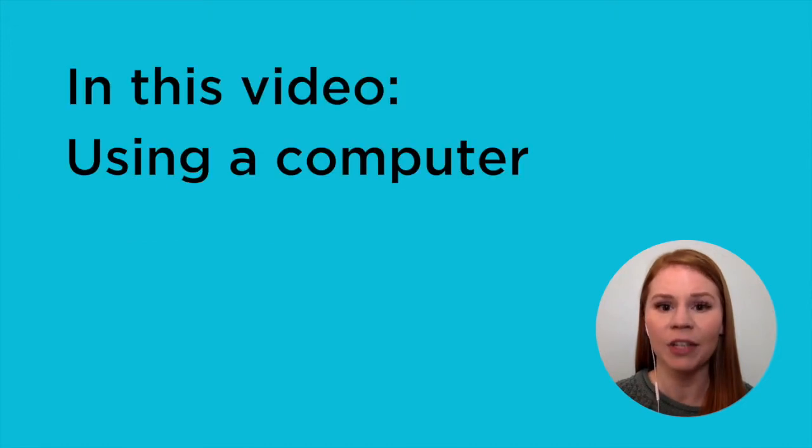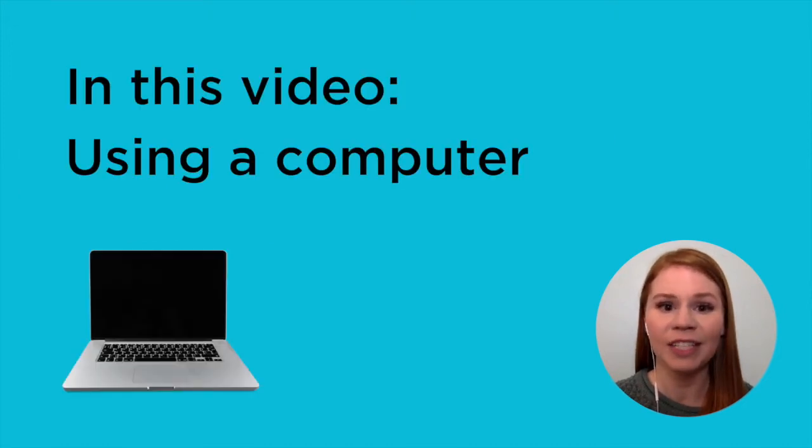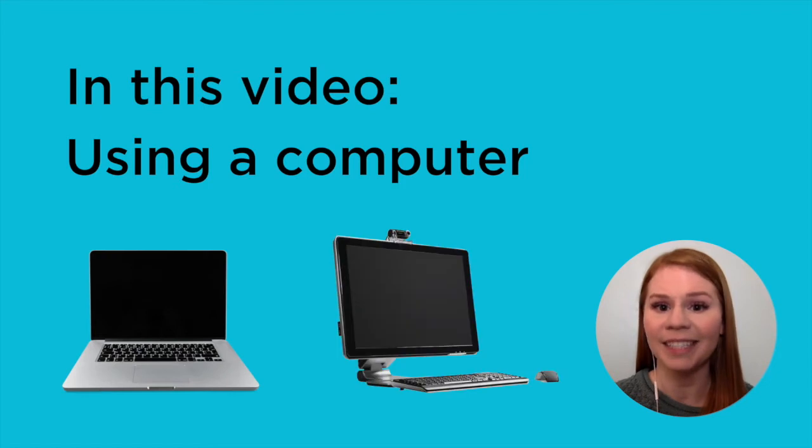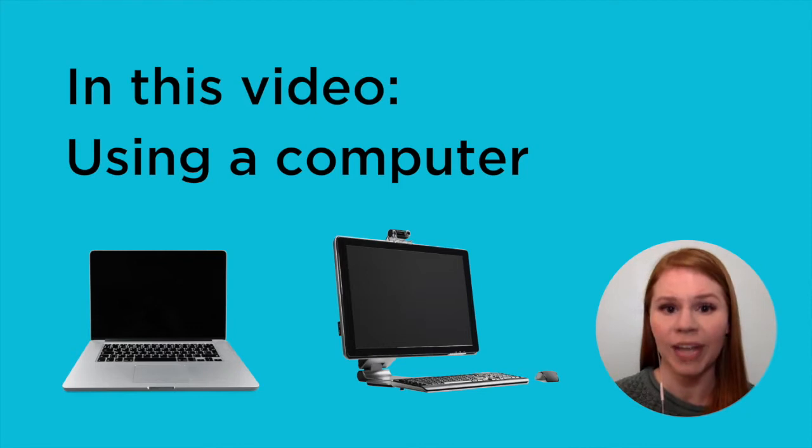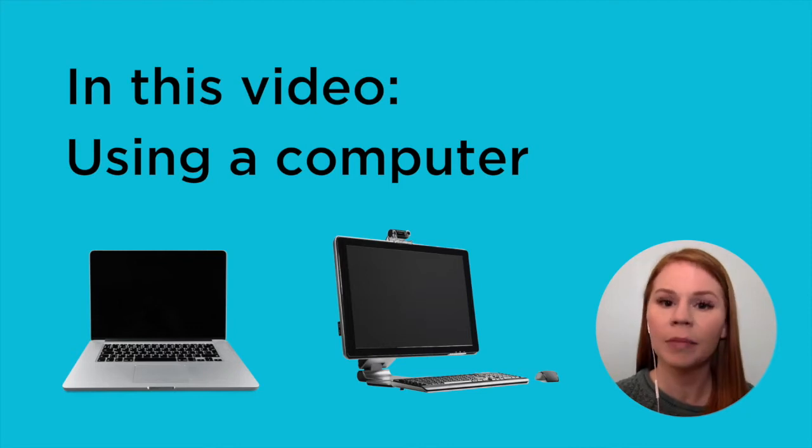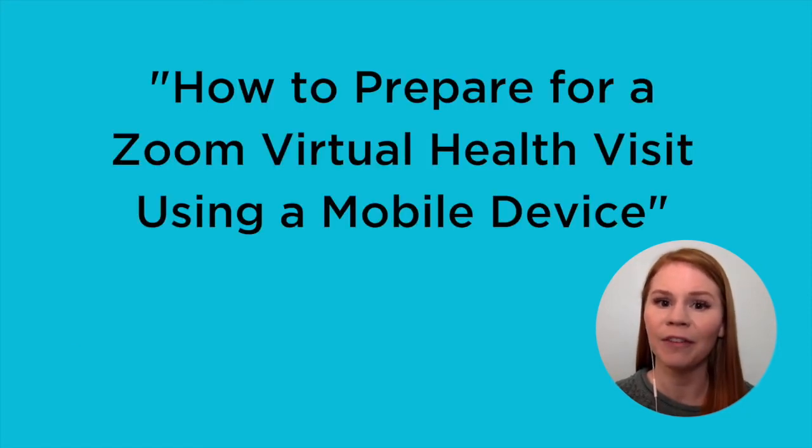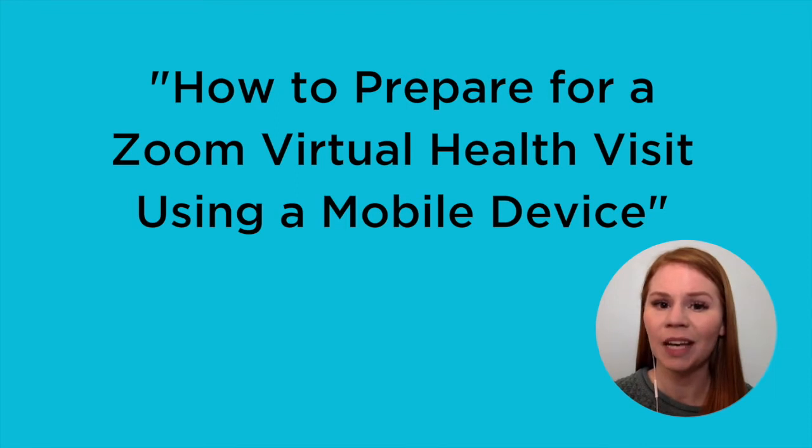This video will focus on using a computer, such as a laptop or a desktop. If you plan to use a mobile device, such as a smartphone or tablet, please watch our alternative video, how to prepare for a Zoom virtual visit using a mobile device.